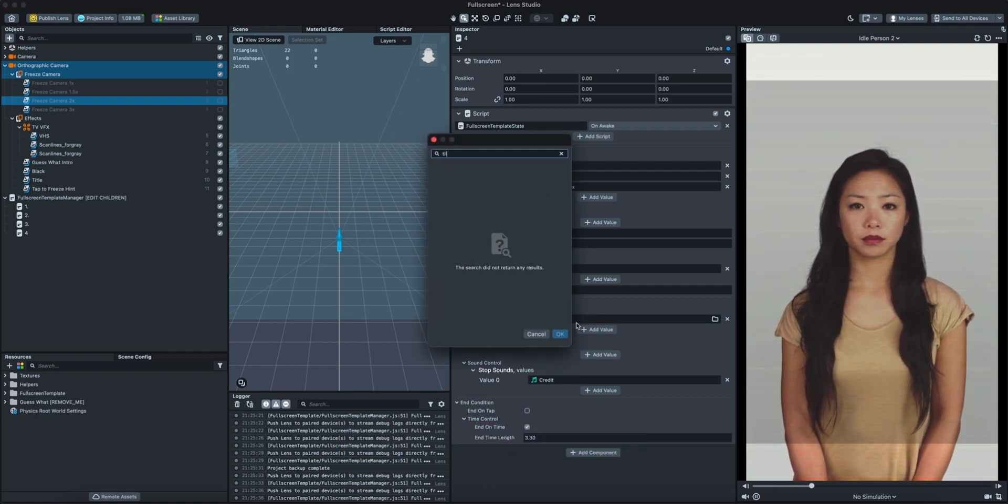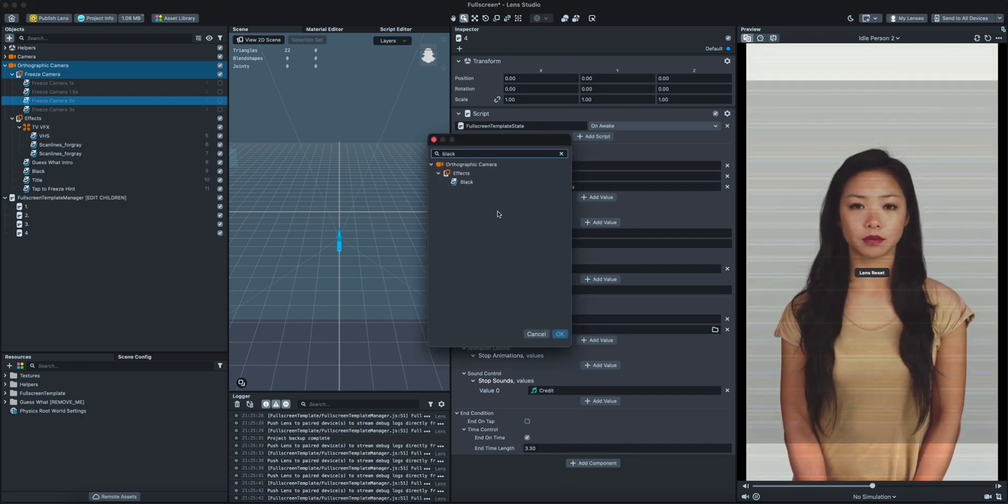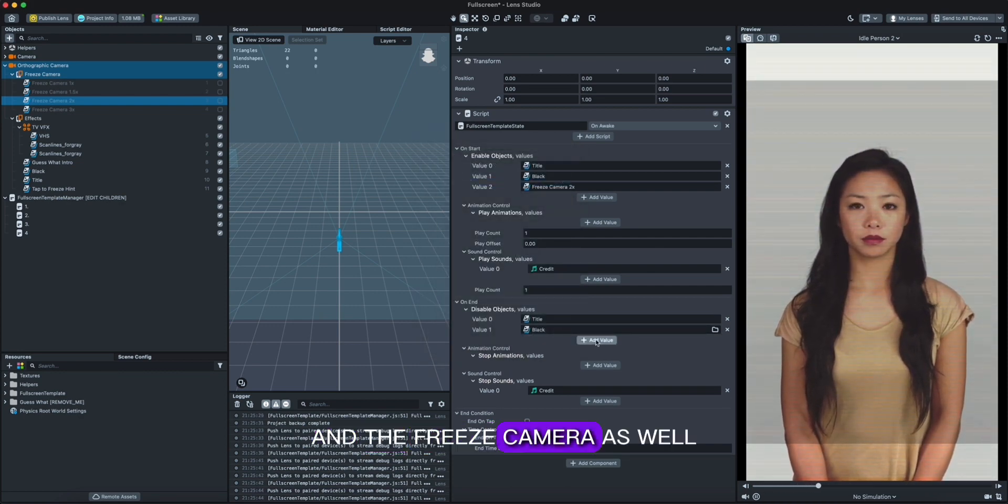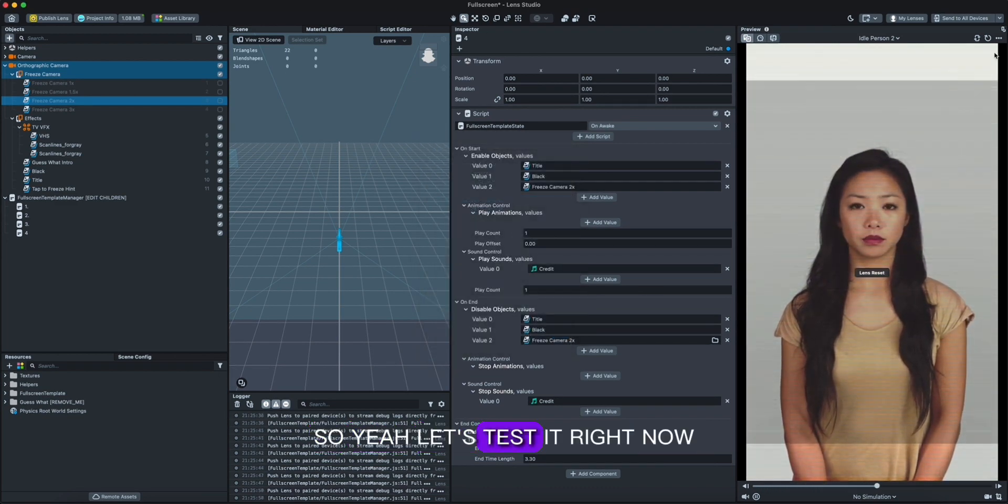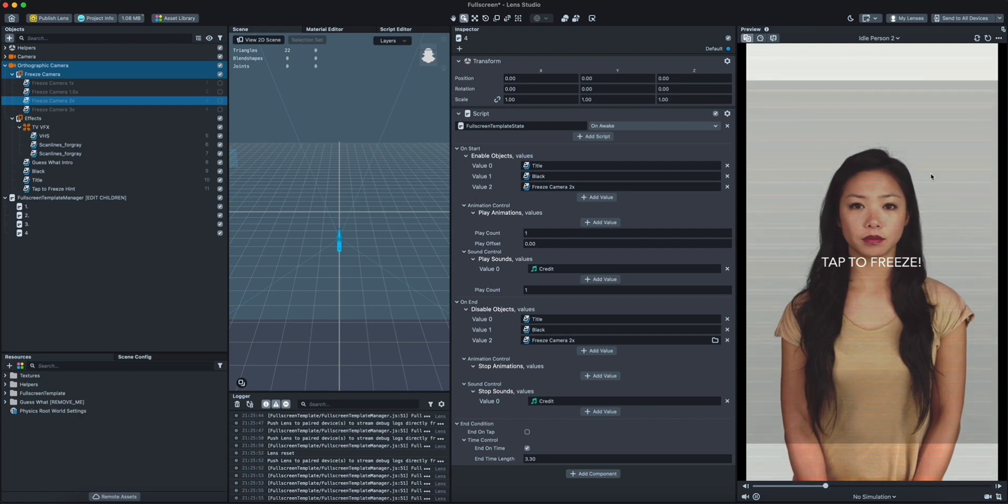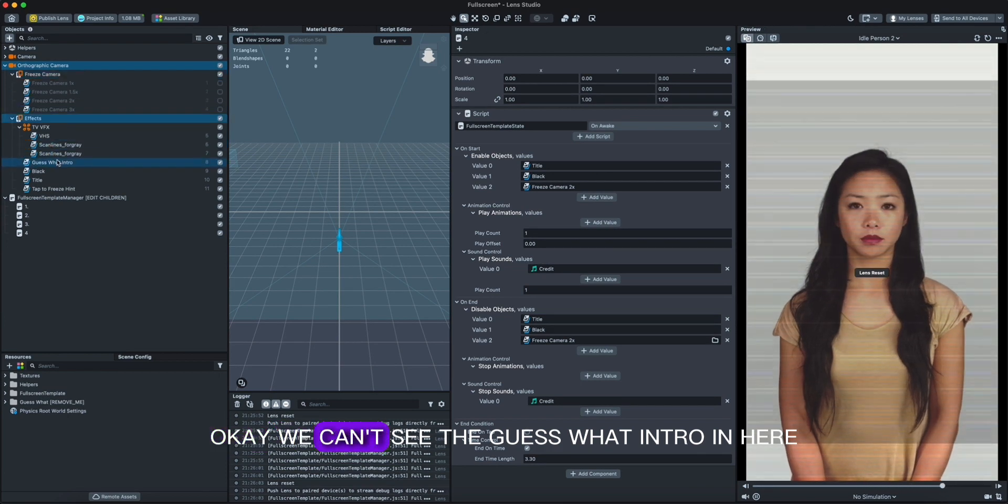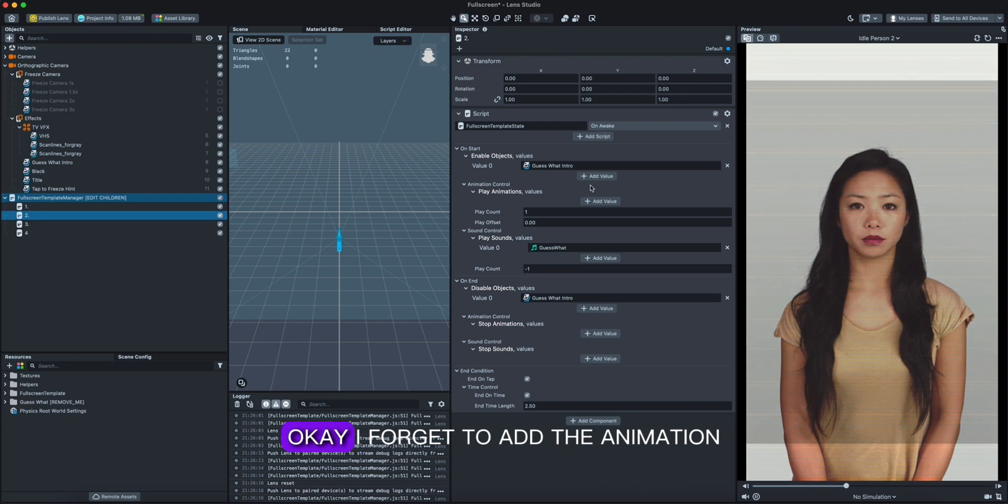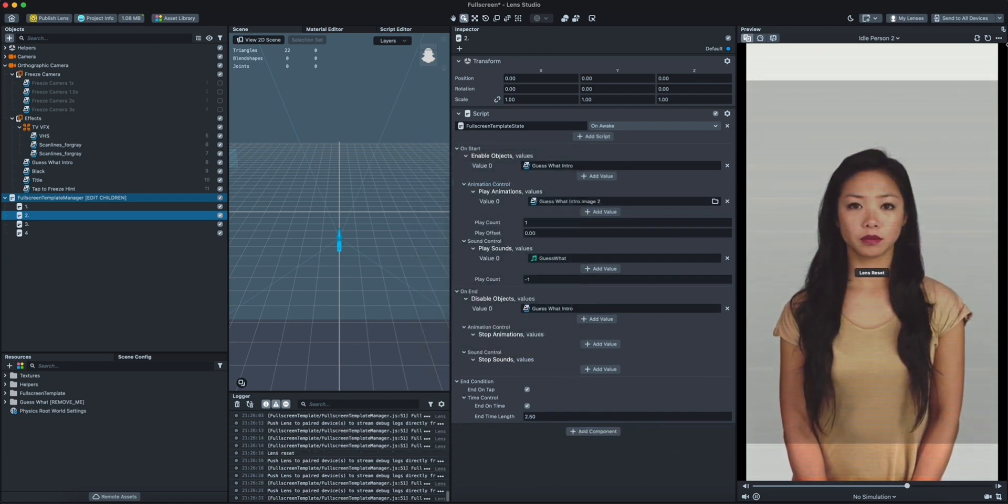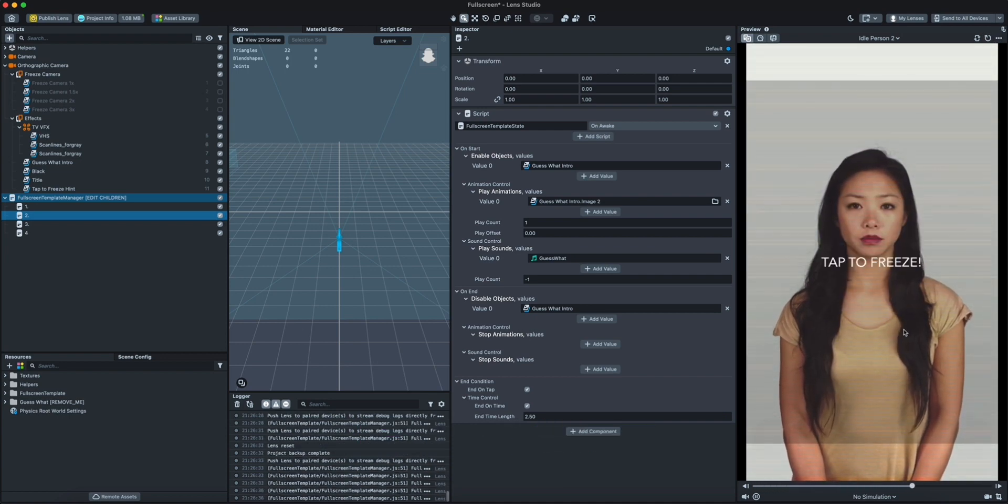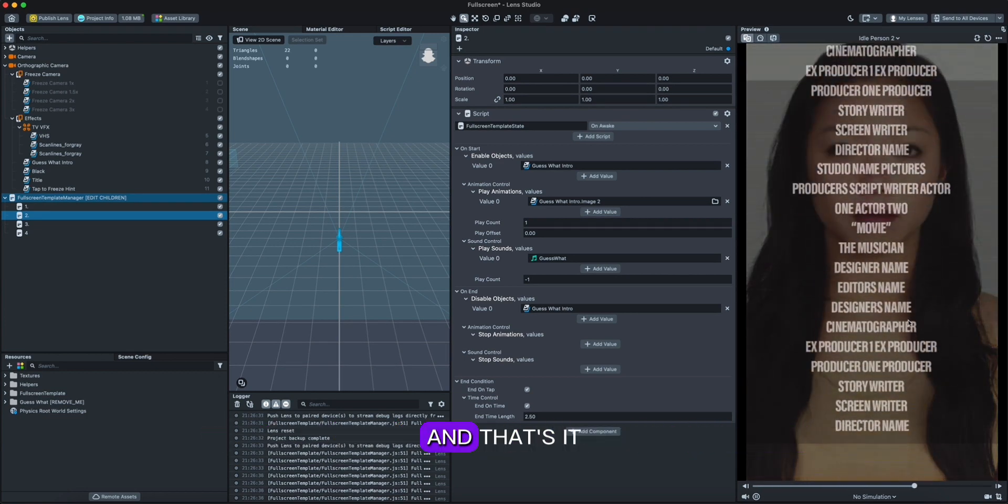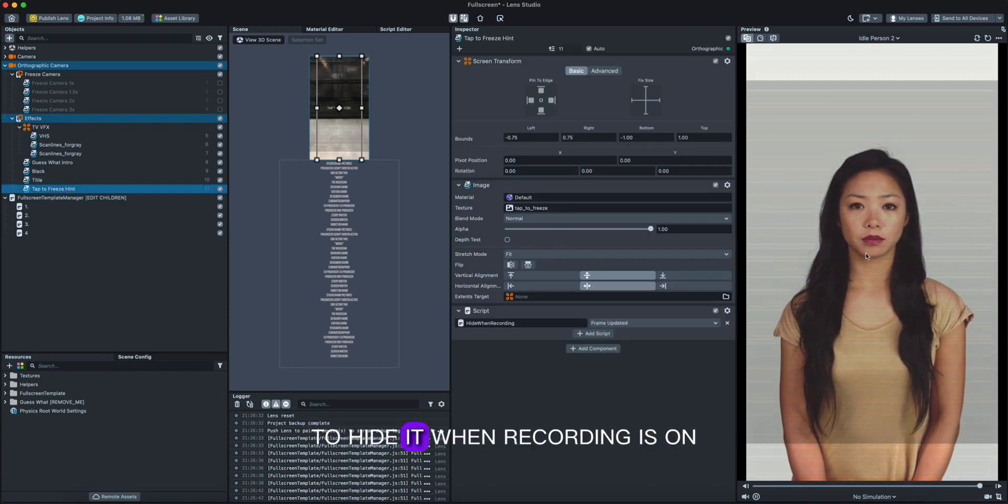So yeah, let's test it right now. Okay, we can't see the guess what intro in here. Let's double check again. Okay, forget to add the animation for the guess what as well in here. Let's check it like this. Yeah, then when you tab it's gonna tap to freeze and that's it.